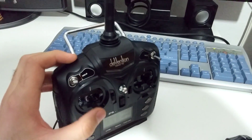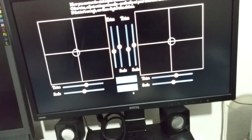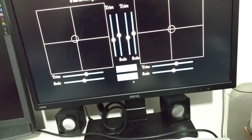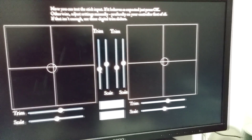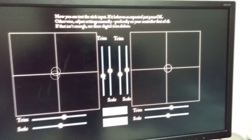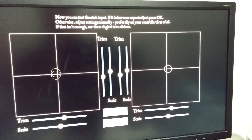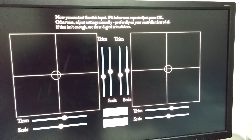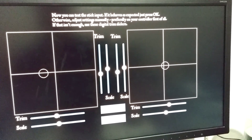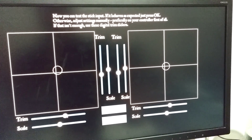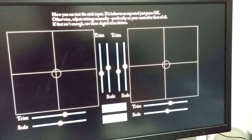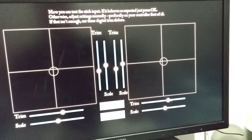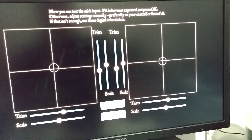You can adjust these things if they are not exactly in the center by using the trim. So the trim is moving it - and the other trim. Trim here and trim there. Click OK.